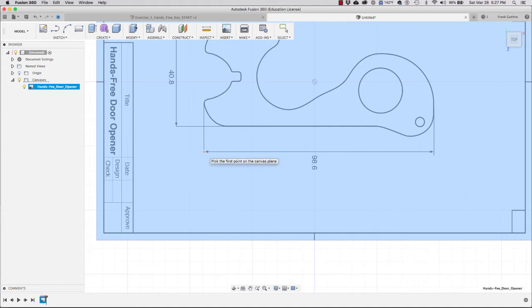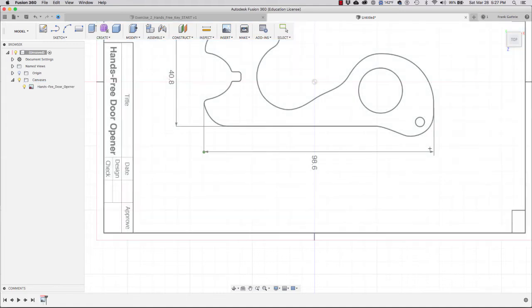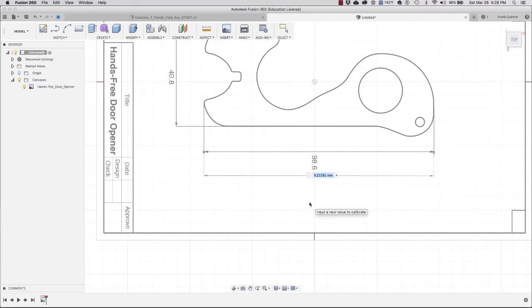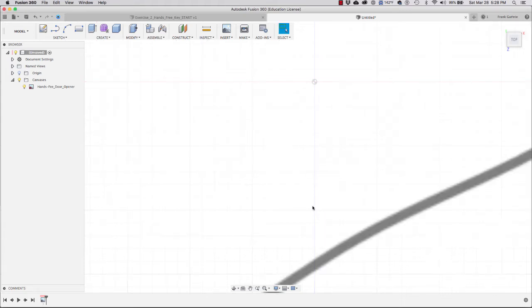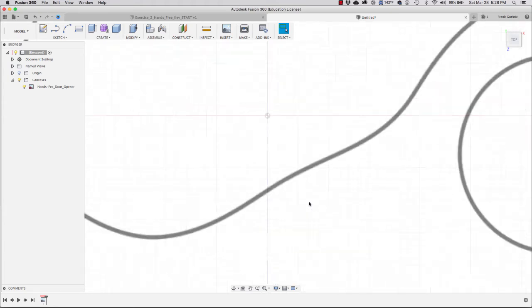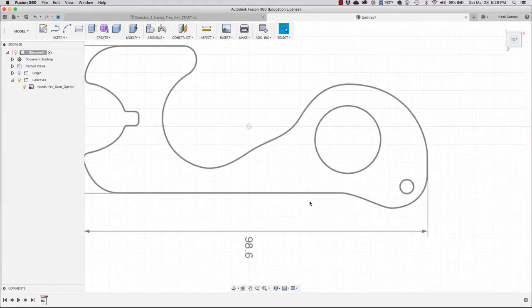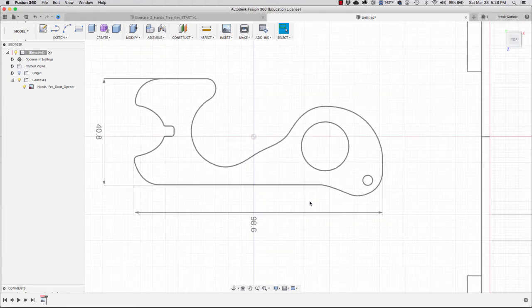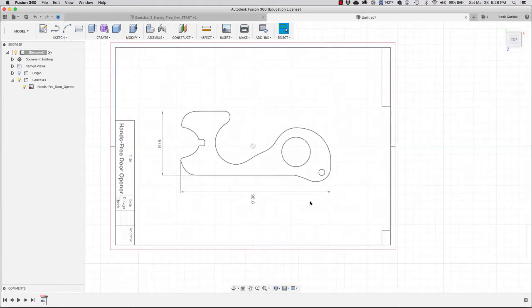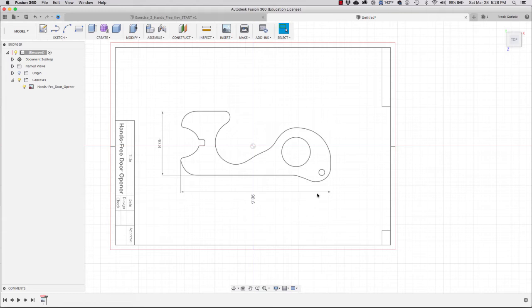I'm going to click on this point and then click here to create my second point. I'm going to type in what I have, which is 98.6 millimeters. I'll hit enter, and now you'll notice that our image has been resized to the actual dimension.